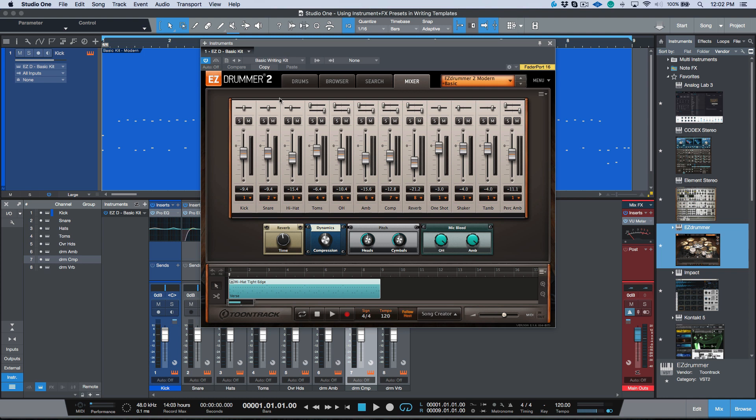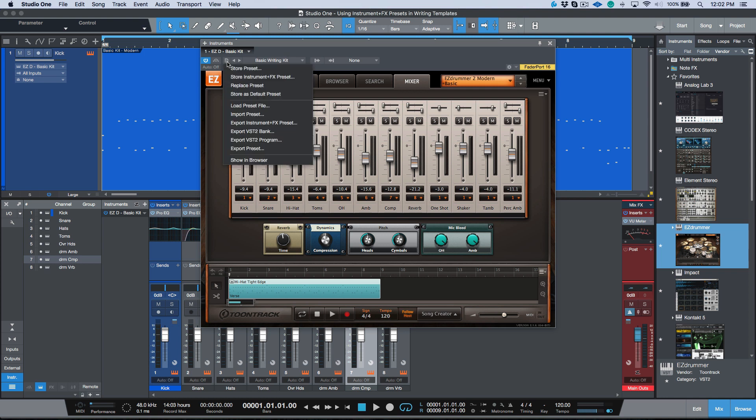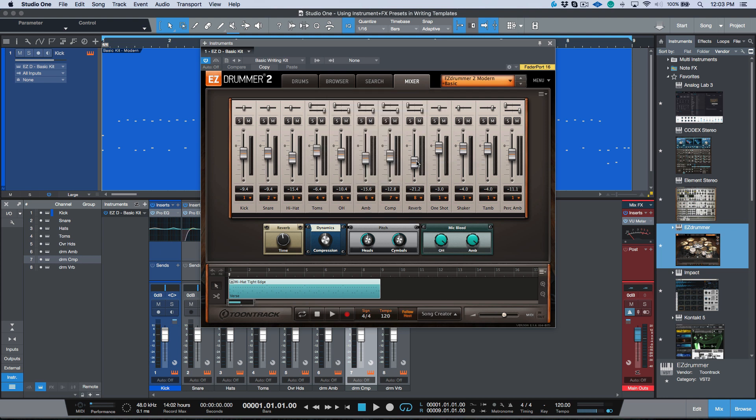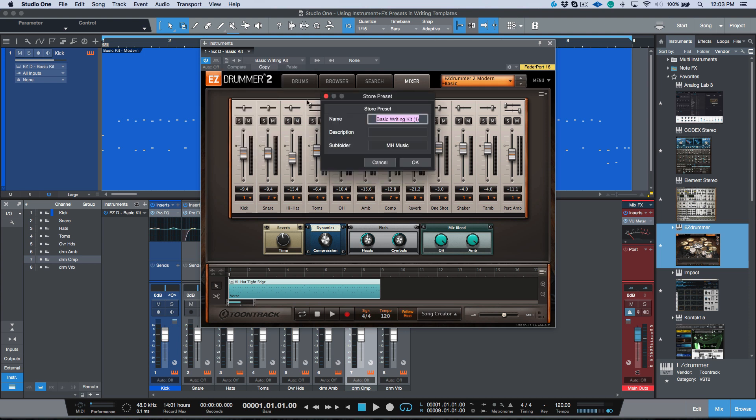So it used to say EZdrummer. I've got it to say EZD Basic Kit. So this is the way that I want EZdrummer to come up in a basic writing song for maybe pop, just a singer-songwriter capacity. So let's head over to our virtual instrument GUI. We will click this little icon and let's store preset. Let's call this basic writing kit and I want to put this in a subfolder. I'm going to say MHMusic.